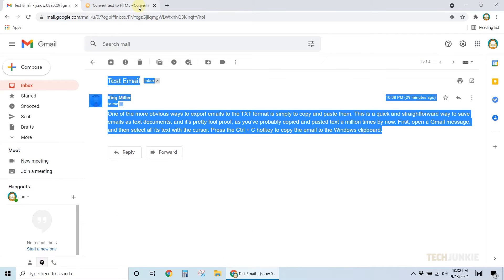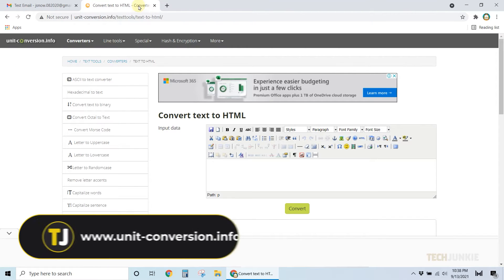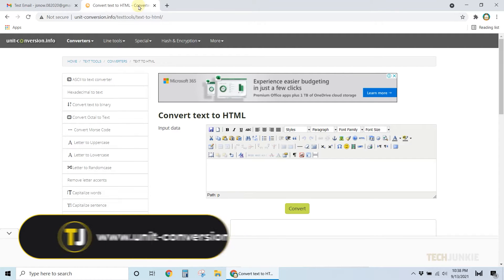Next, go to www.unitconversion.info and access their text to HTML converter. You can find the full link to the website in the description below.